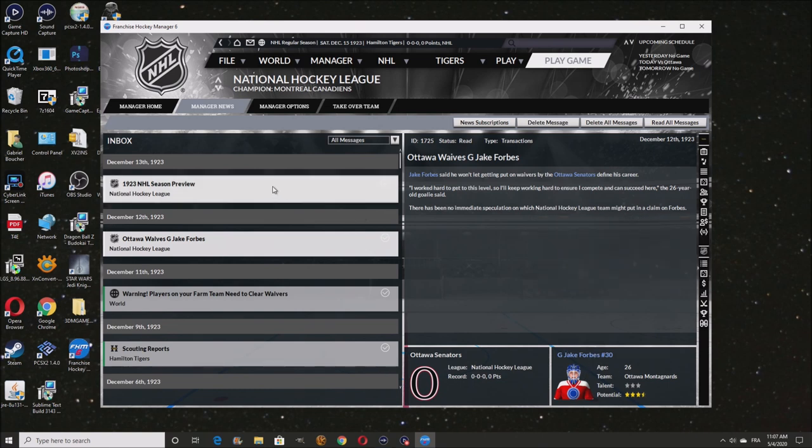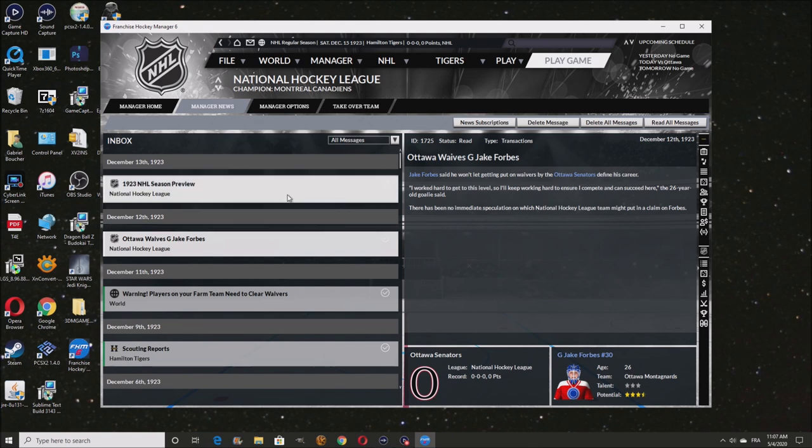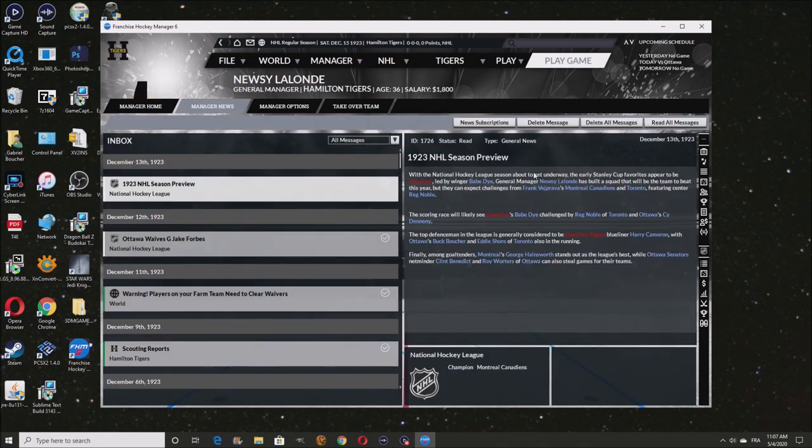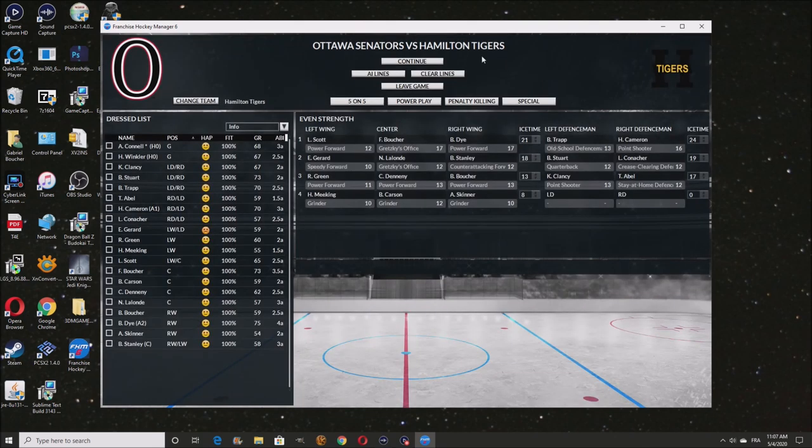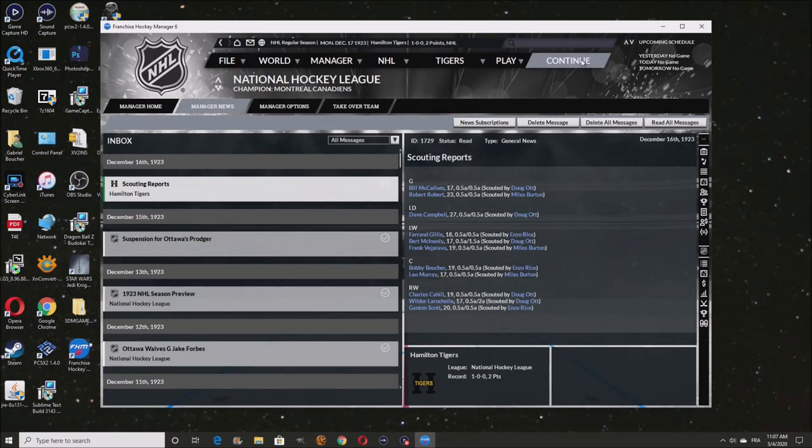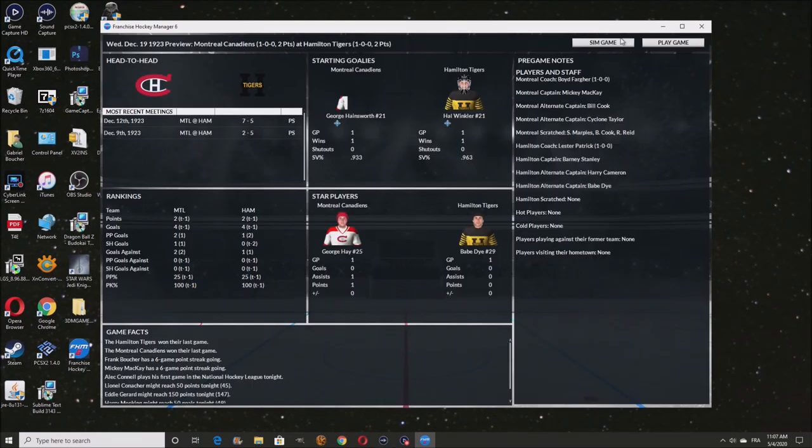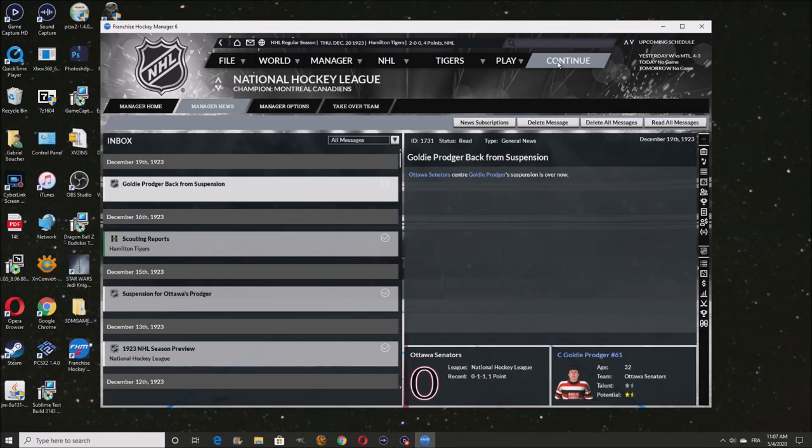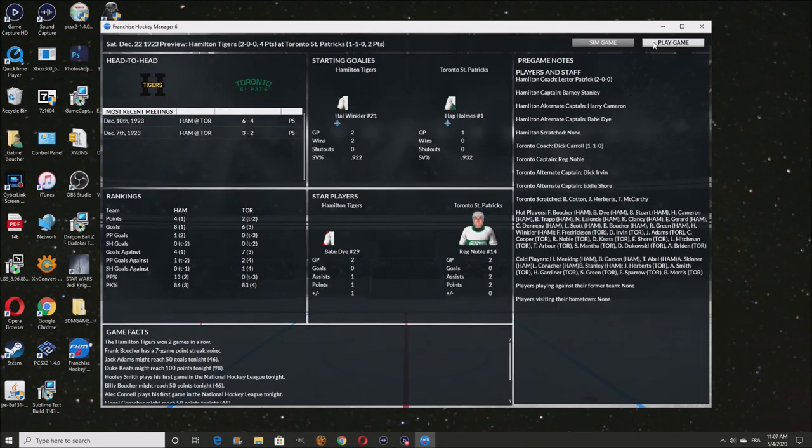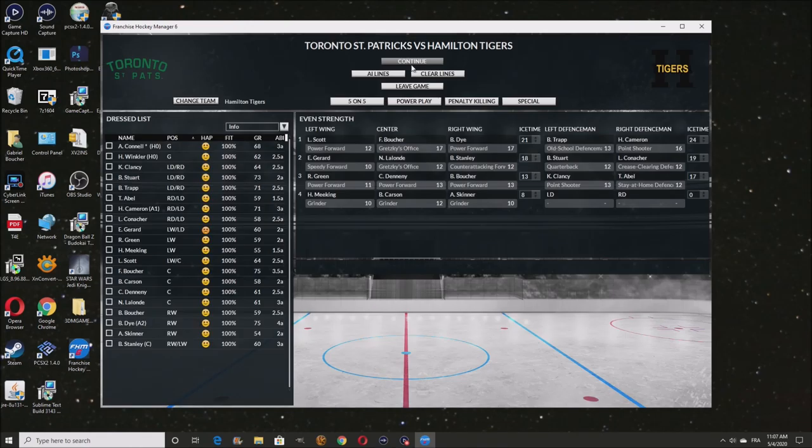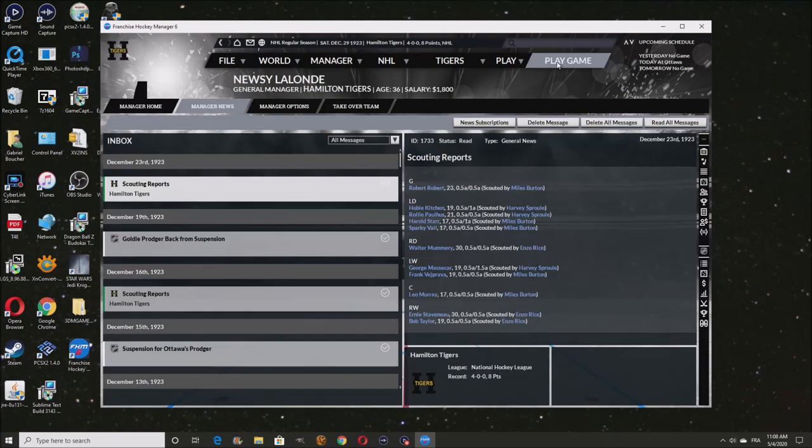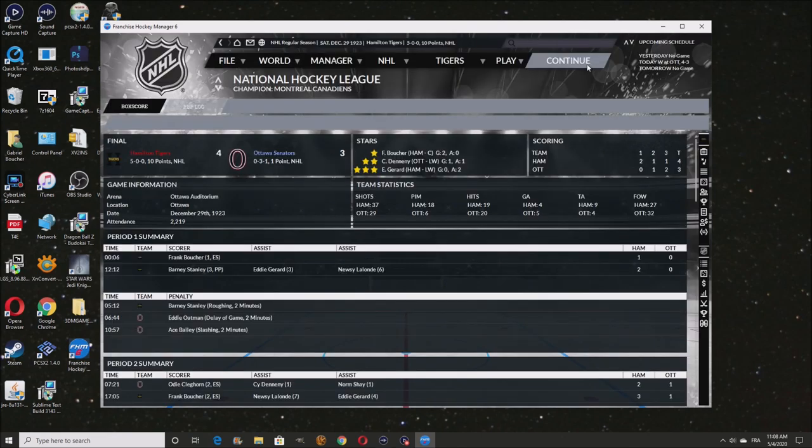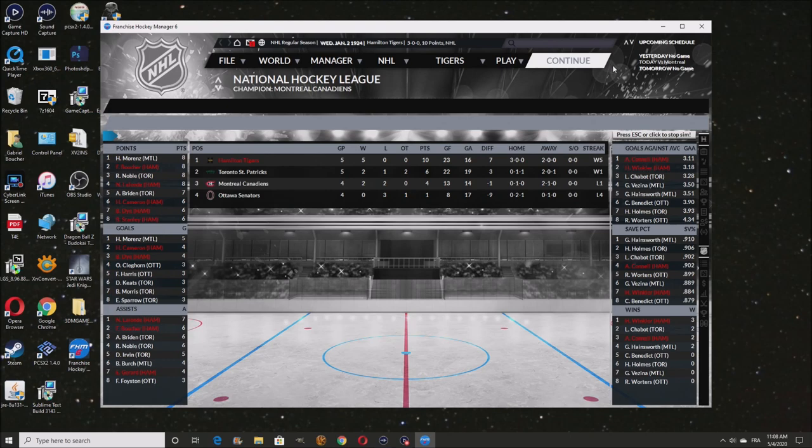We are going to simulate until the actual season starts. I did end up trading the two prospects I was talking about last video for a couple of draft picks or something like that. These are all a bunch of minor players that are eligible to wavers. Let's just continue until it's really the season here.